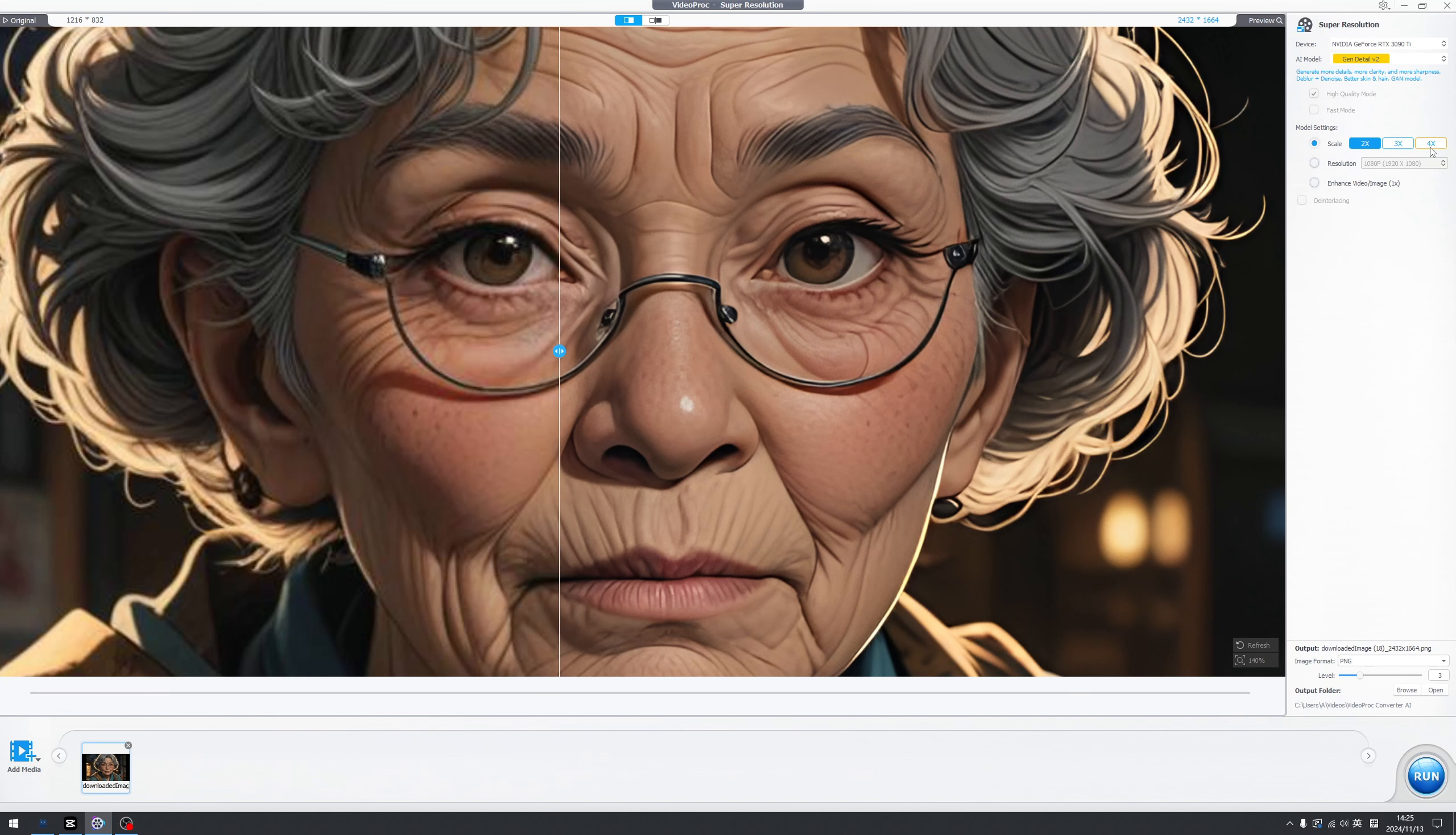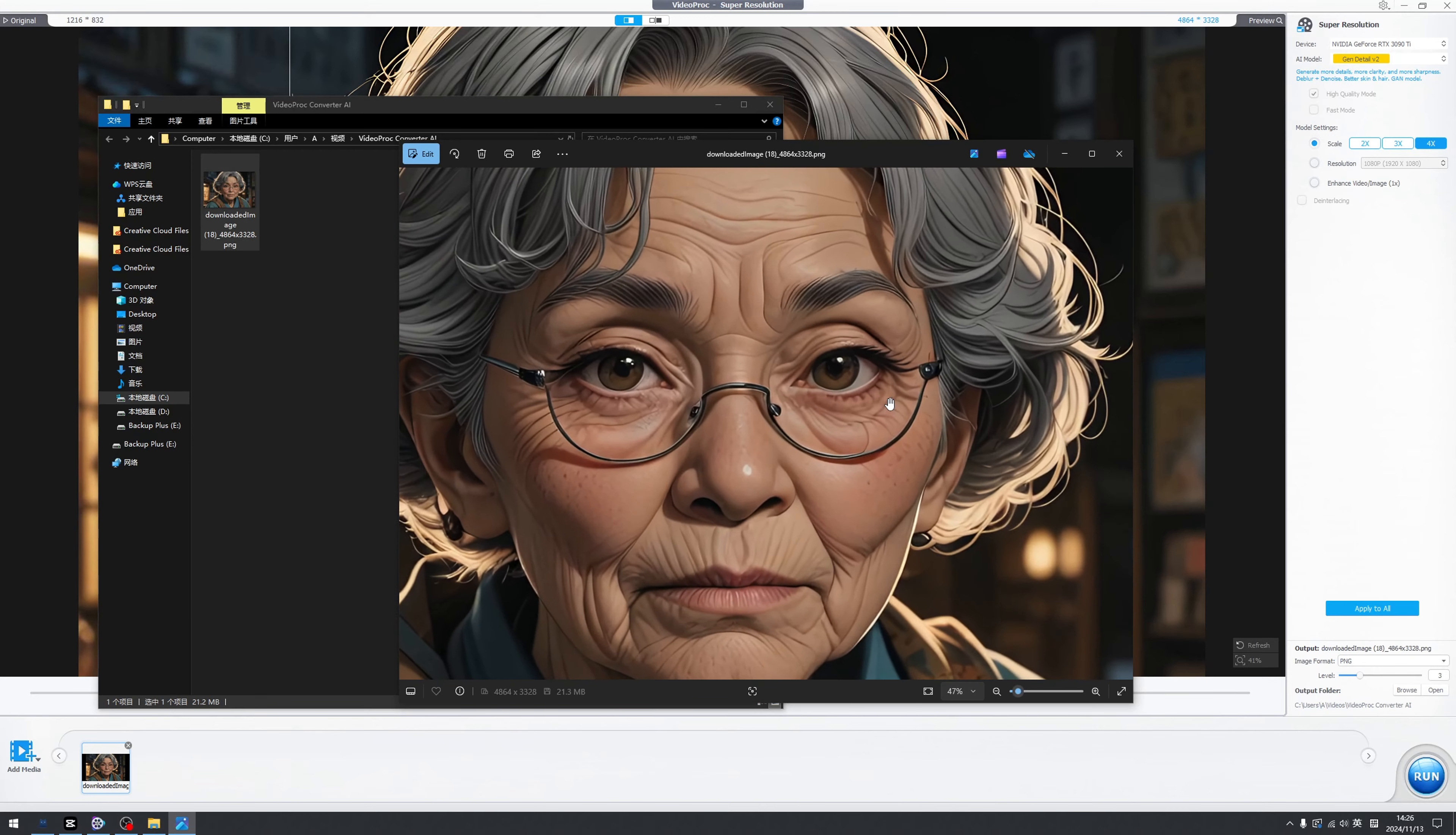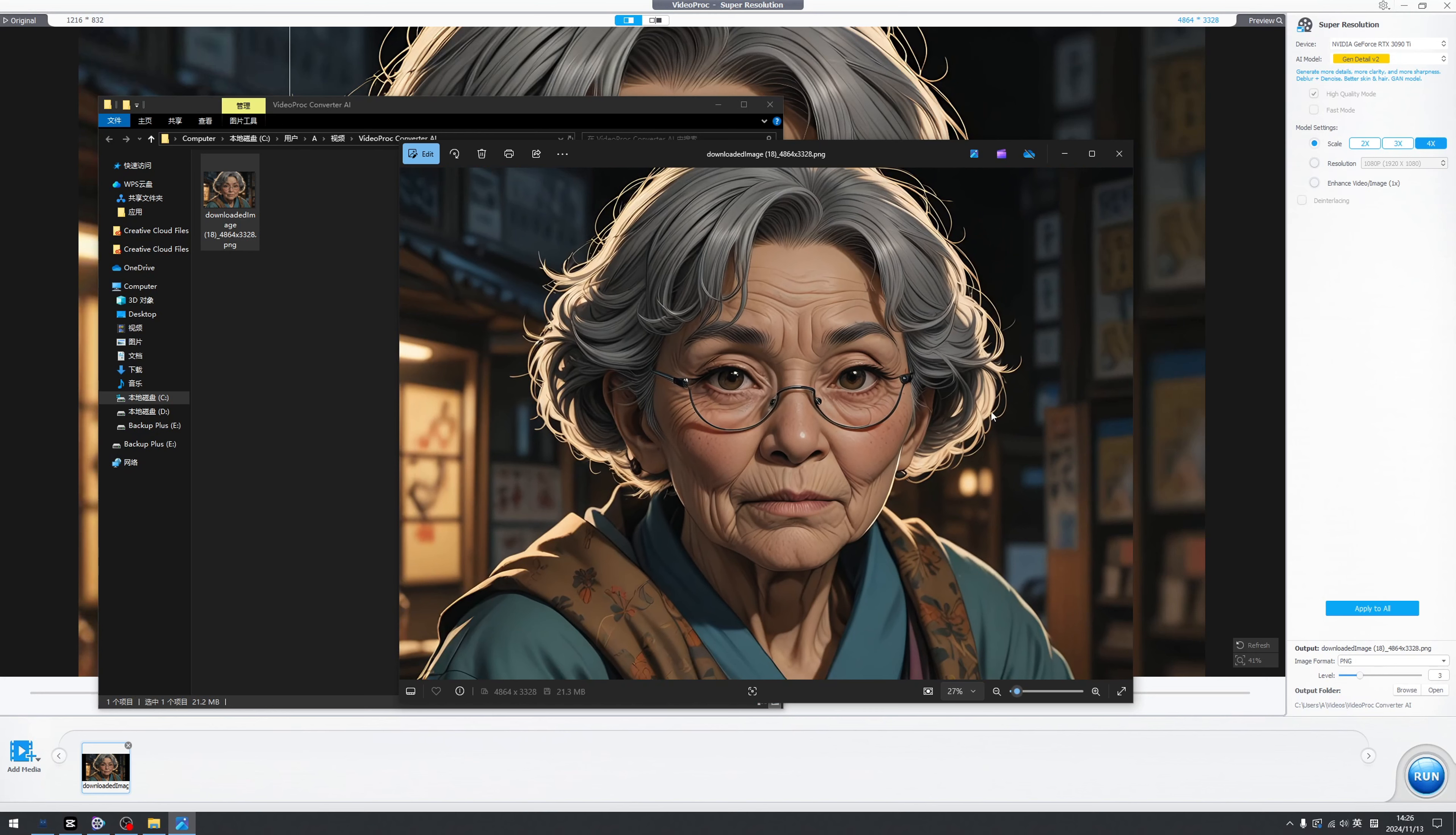Of course we can change the AI model of the enhancement. My favorite still is the Gen Detailed. So now we already enhanced original image to 4K image and we can click the run. Oh boy, this is a 4K image and we can use it in our work. Fantastic.